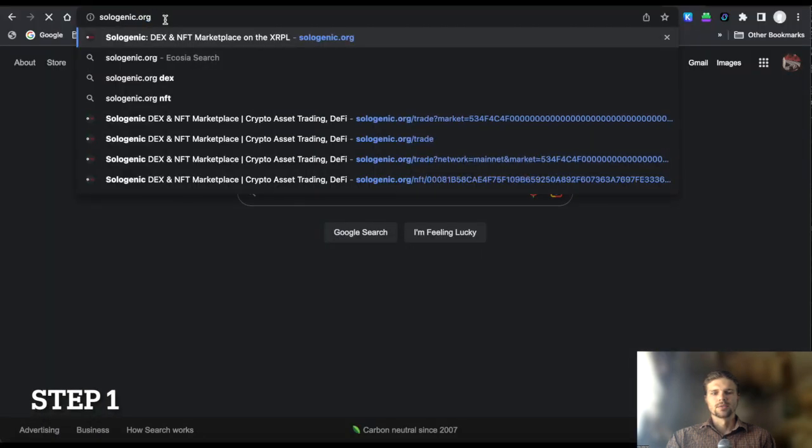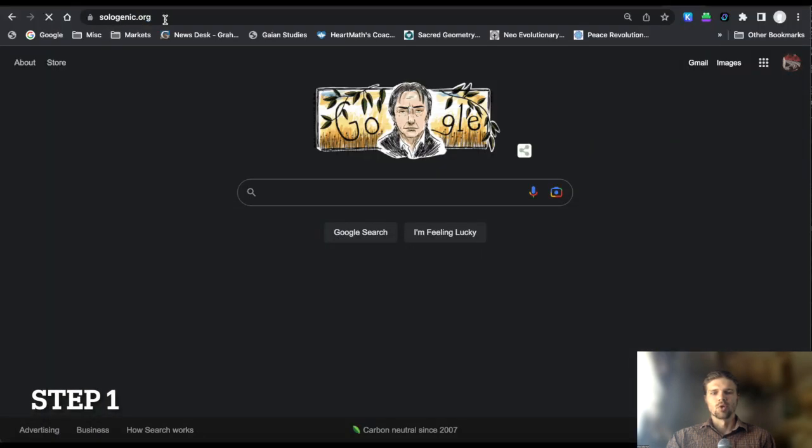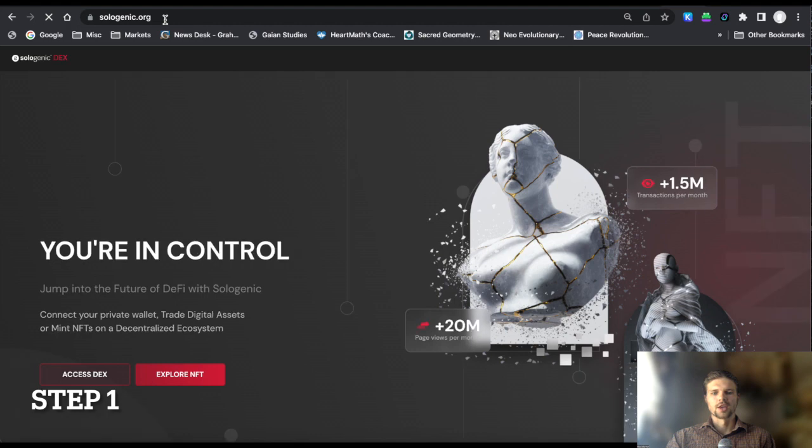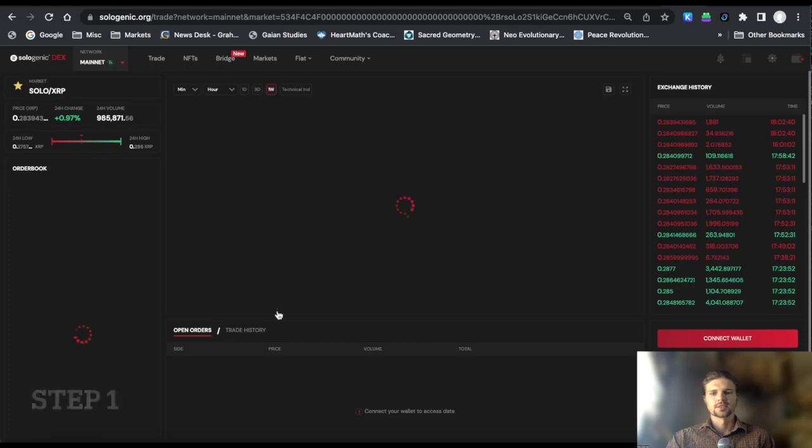Step 1. Open a Chrome browser and log on to sologenic.org, then click access the DEX.